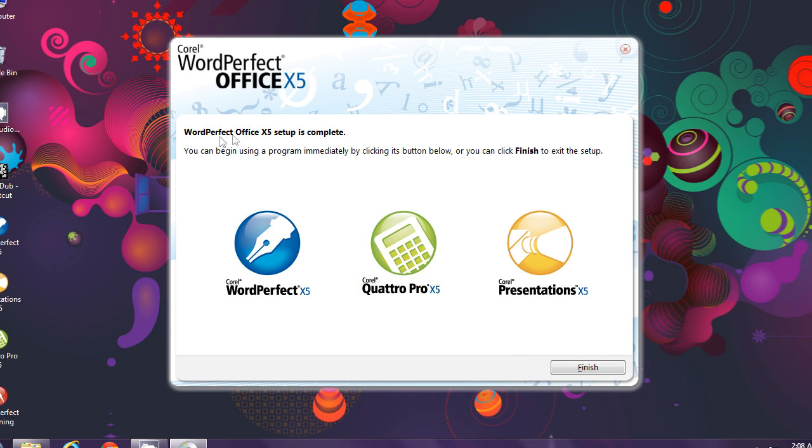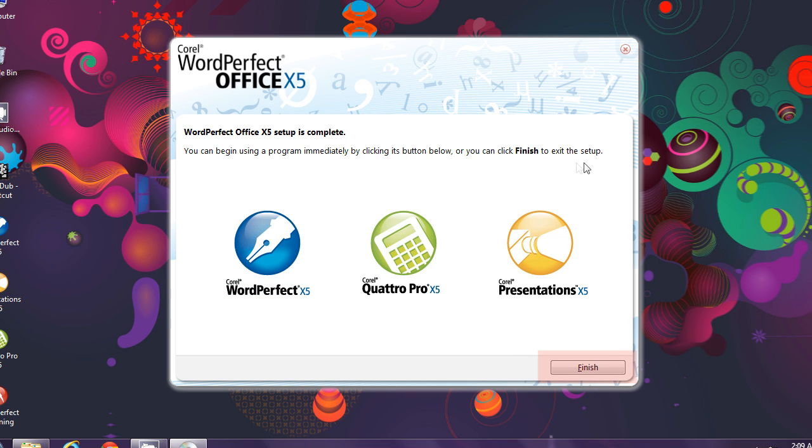It's done! Now from here you can click to launch your favorite program, or you can click Finish to start later. Let me show you.